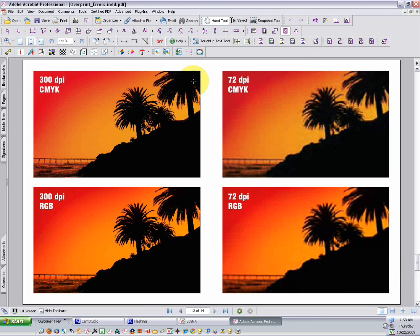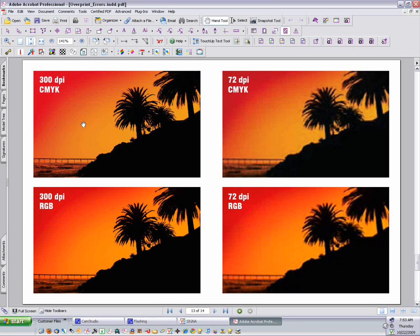In our next example, we're going to look at Acrobat Professional's preflight tool, and this will help us analyze whether images and files are high-res and CMYK. Some problems with images are easy to identify, even without the preflight tools. If an image looks pixelated on screen, you can bet it's going to print the same way.